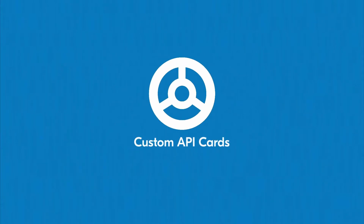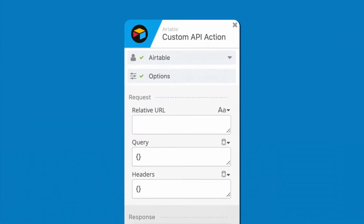In this lesson, we'll discuss a couple of additional ways to expand your flowgramming tool kit with custom API actions. By using the custom API action card, you'll be able to make a request through the API associated with any of your connected applications, without the need to create complex queries or manage authentication. This card will come in handy whenever you can't find a pre-built action for your use case.